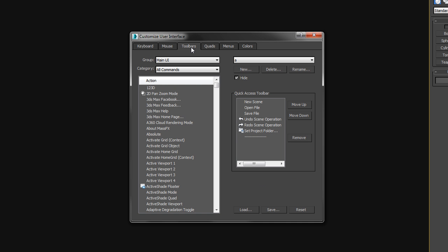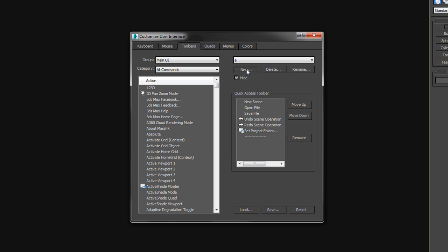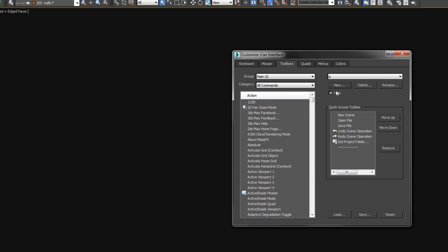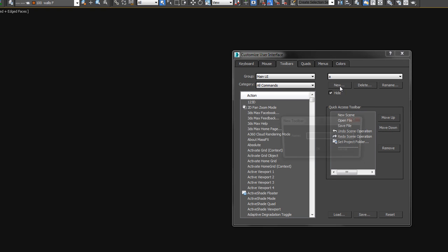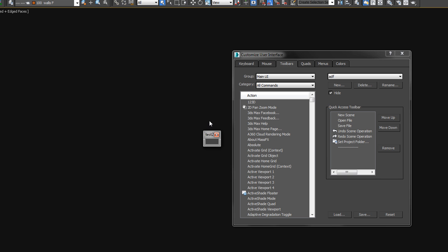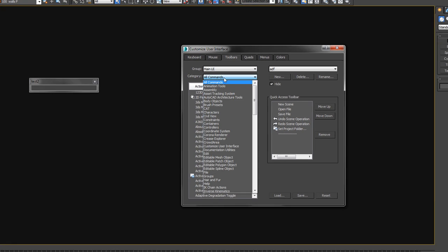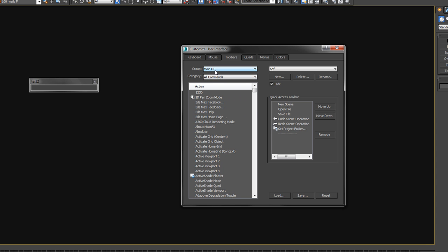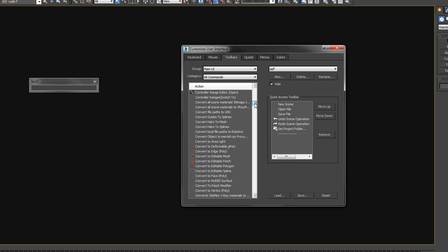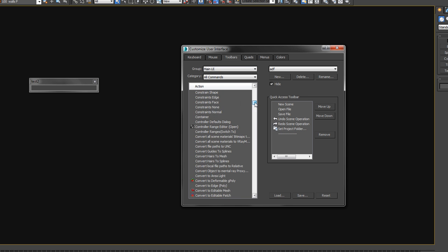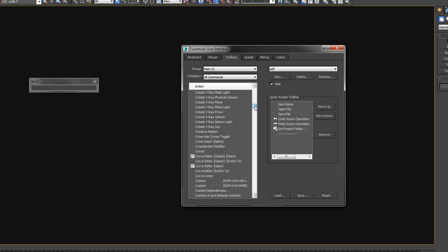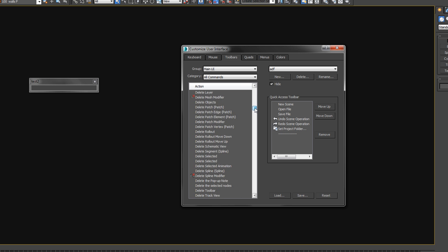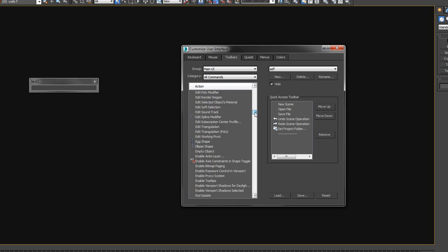But right now I'm talking about toolbars, so what we do is we hit New Toolbar, and we name it Test. I already did this once, so that's not going to work. We call it Test 2, and we'll just set up this little toolbar out here that you can expand like this. Now what you do is you need to search through here for all the various different commands. So here we are in main UI, and this is where you'll find all your modifiers.